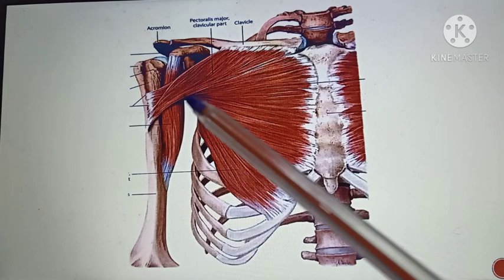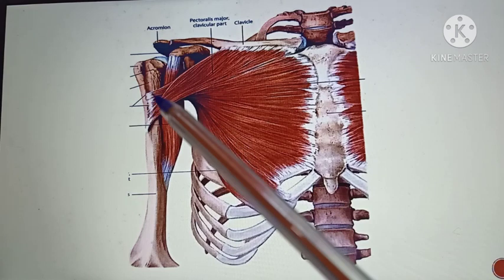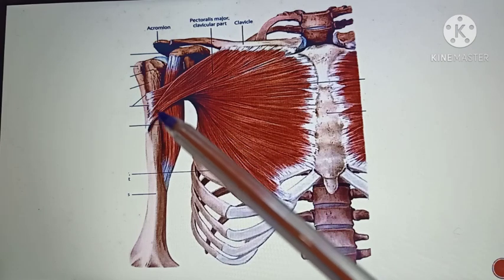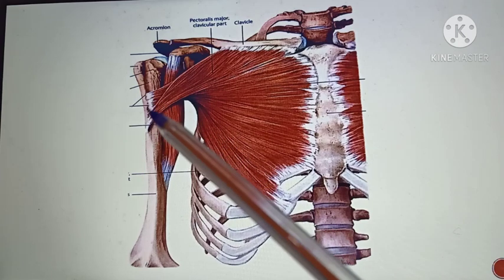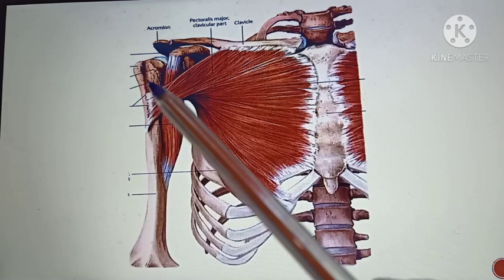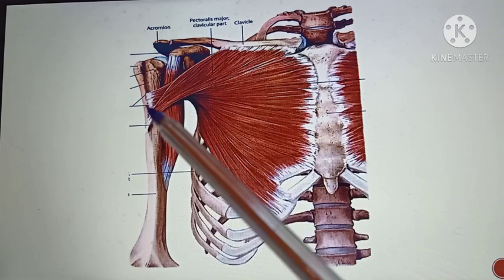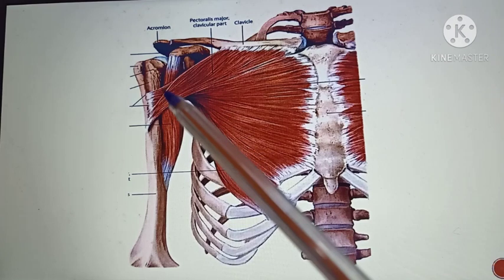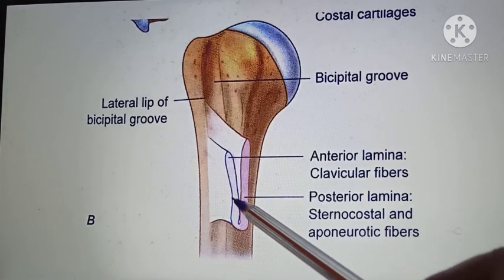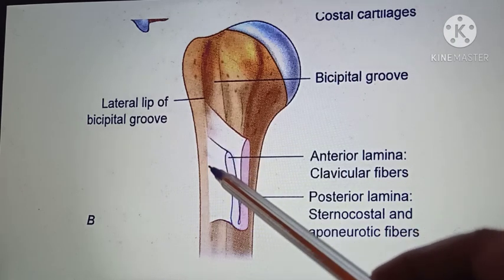Now coming to the insertion. On the humerus, this is the region where the pectoralis major muscle gets inserted. It forms a U-shaped bilaminar tendon that inserts into the lateral lip of the bicipital groove. The depression on the humerus is the bicipital groove, which has a medial lip and a lateral lip — the pectoralis major inserts into the lateral lip.